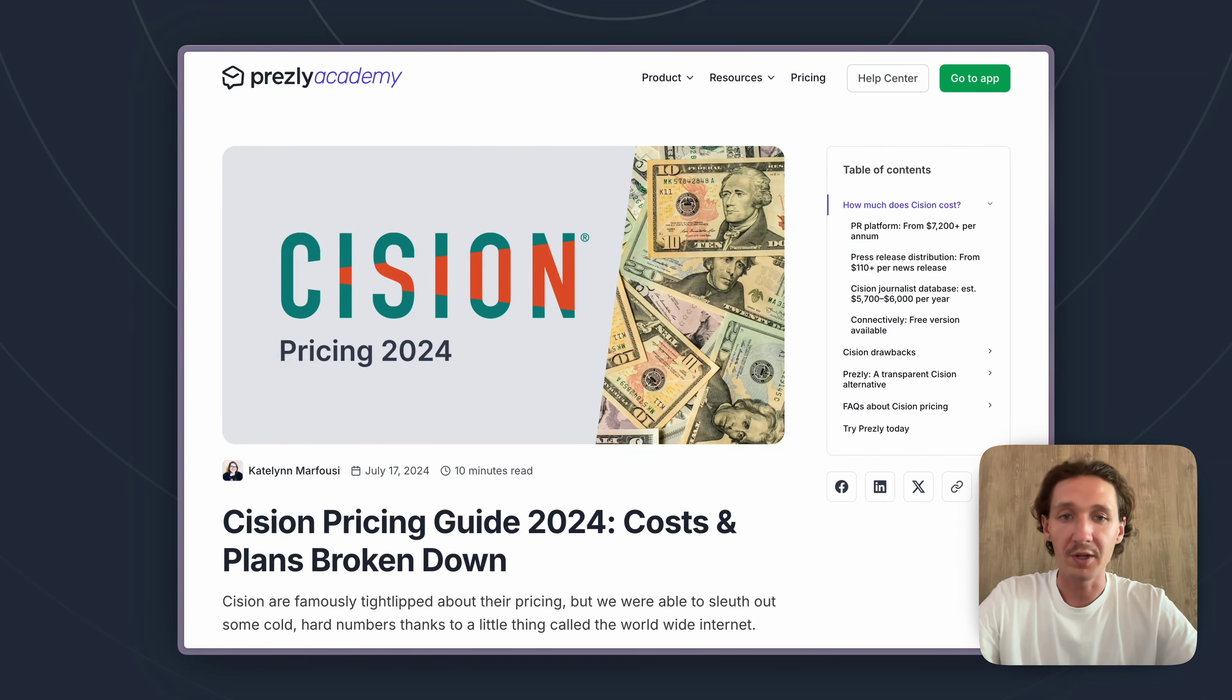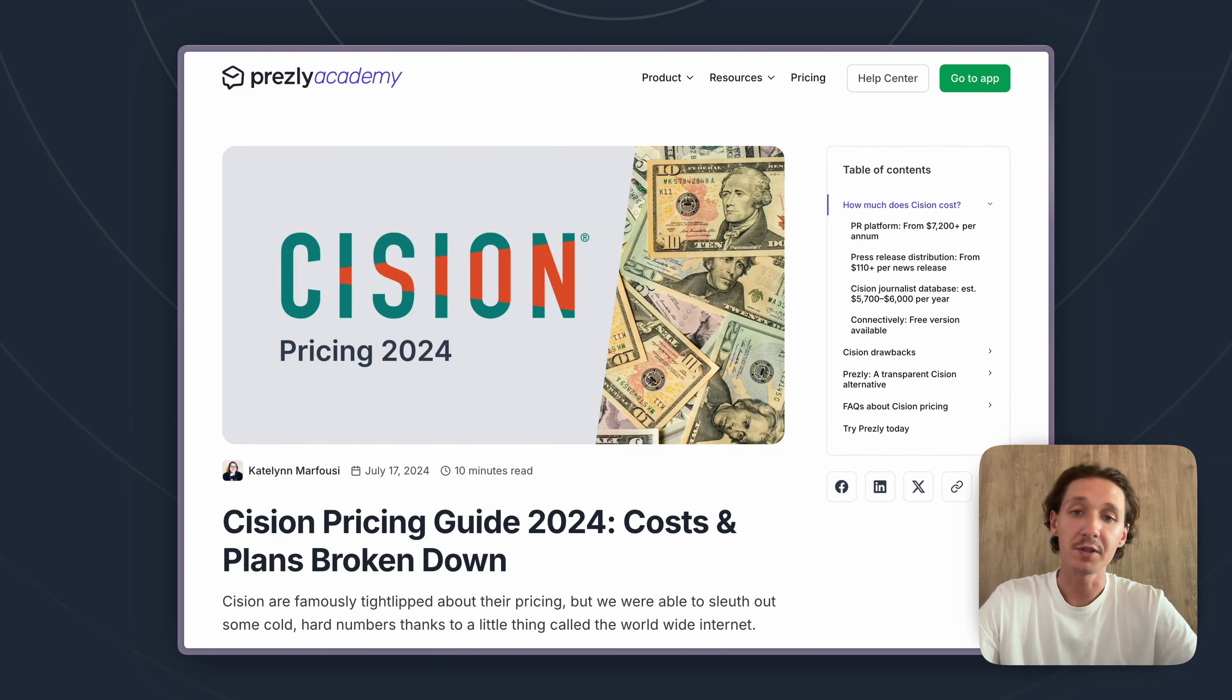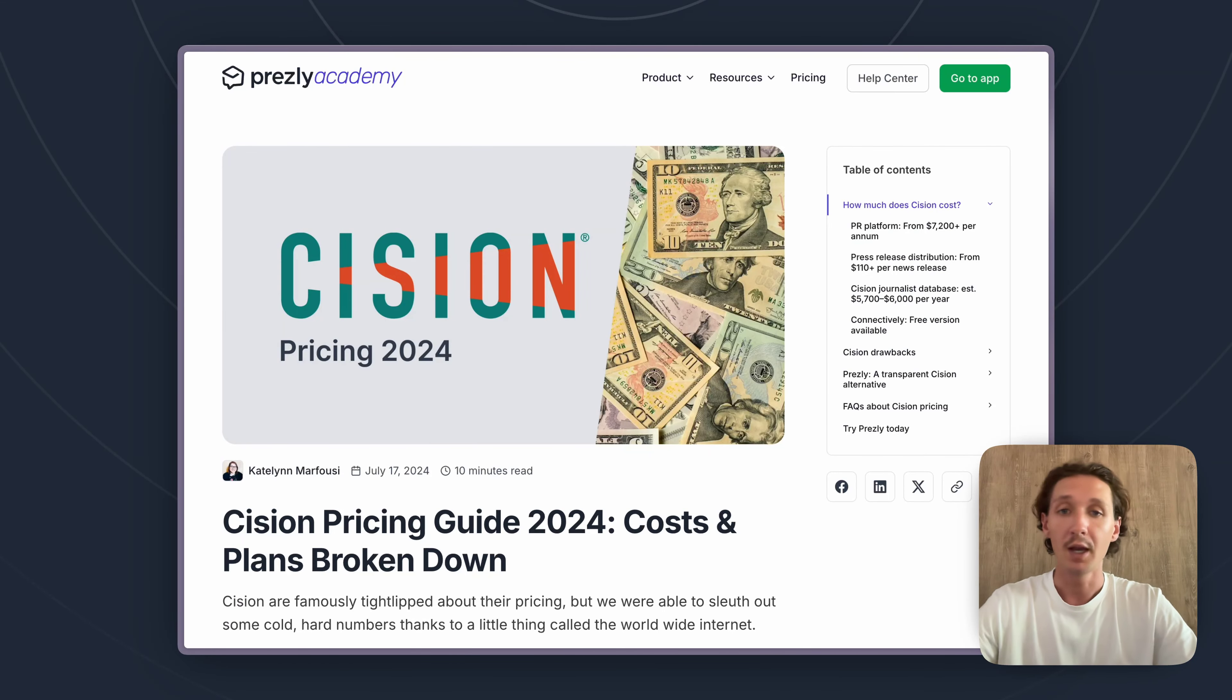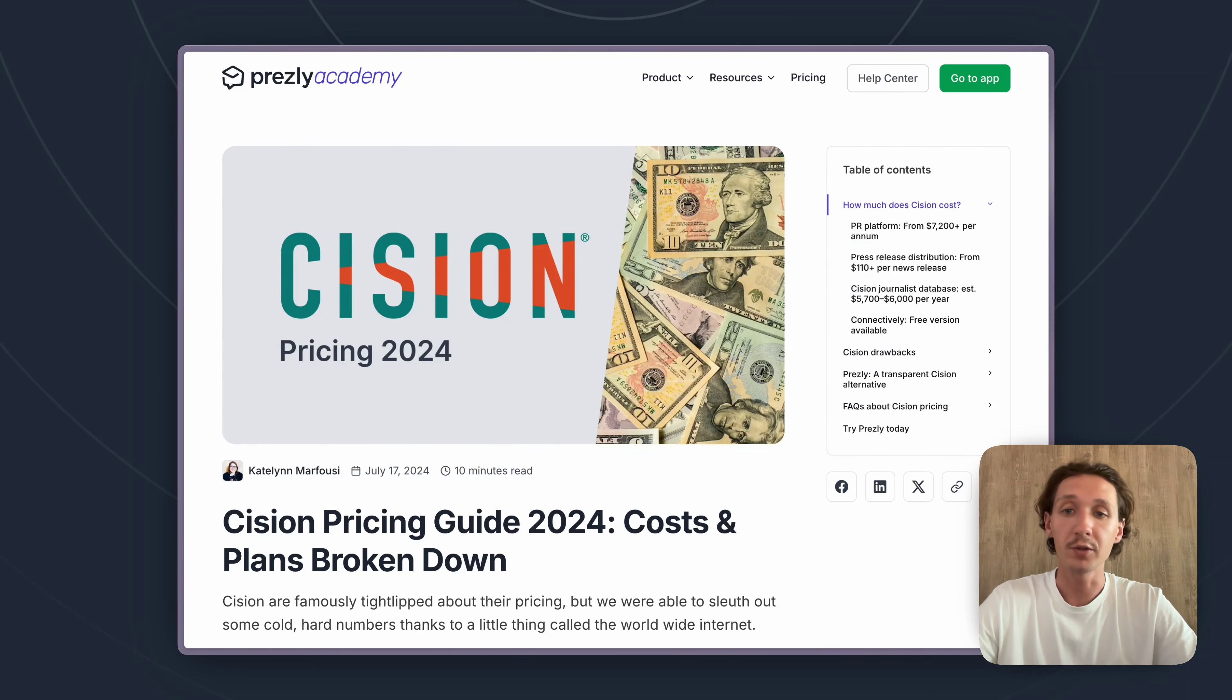Hey there, it's Jasper from Presley here today with a video all about Cision's pricing. Now as you can see on my screen, we do have a full write-up on the topic. If you'd like to read everything we've discovered about Cision's pricing, I definitely recommend checking it out. All you need to do is Google Cision pricing and you should see it show right up.